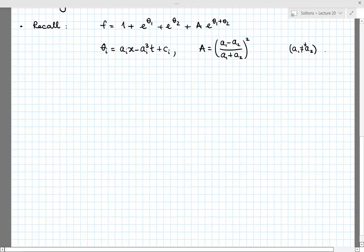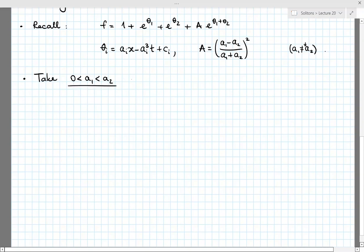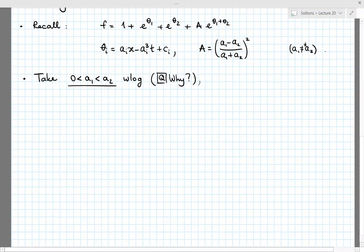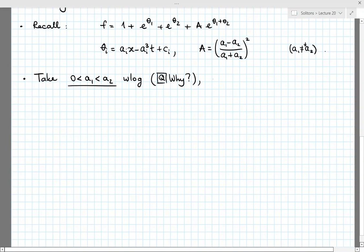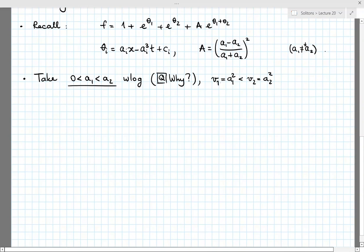I'll take the parameters a1 and a2 to be positive with a1 less than a2 — this is without loss of generality. This means the one-soliton solution with f = 1 + e^{θ1} will have velocity v1 = a1², while the one-soliton with f = 1 + e^{θ2} will have velocity v2 = a2², which is larger. As we'll see, these are precisely the two solitons contained in this solution.